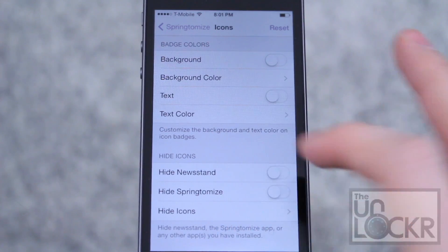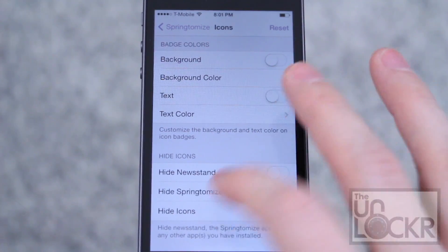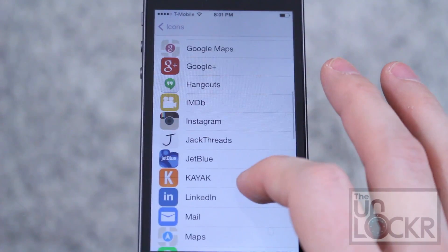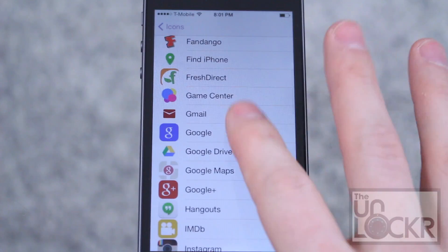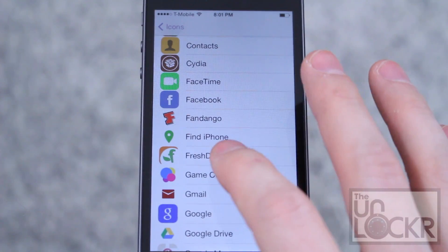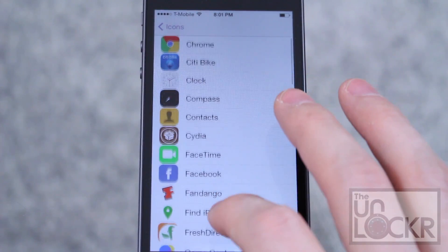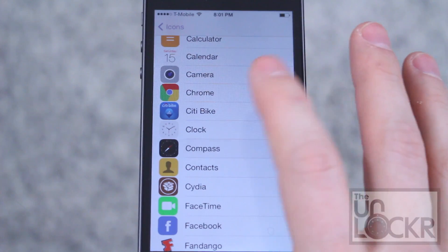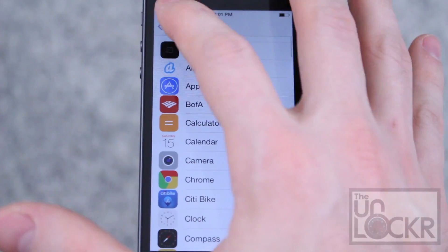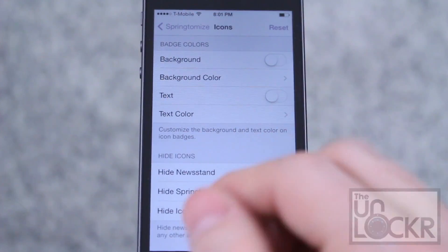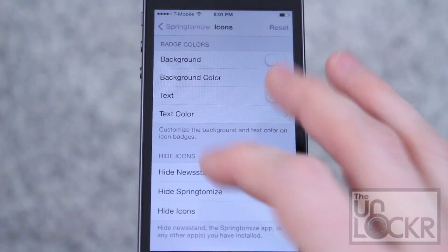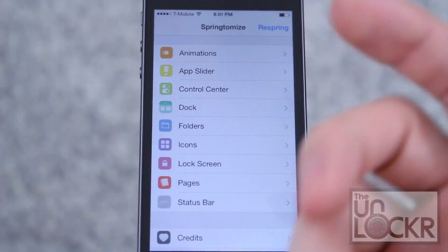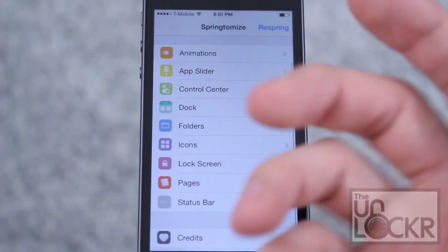Another cool feature is Hide Icons. You can tap in here and actually hide stock icons. For example, if you never use certain icons, you can just hide them all — especially great for the ones you can't manually uninstall because they're stock.